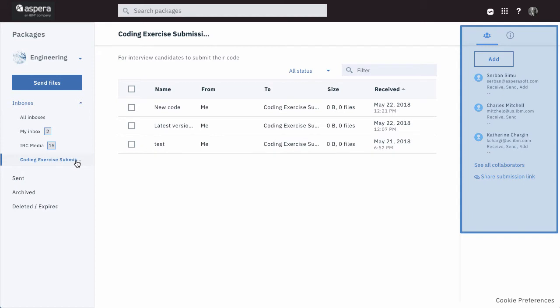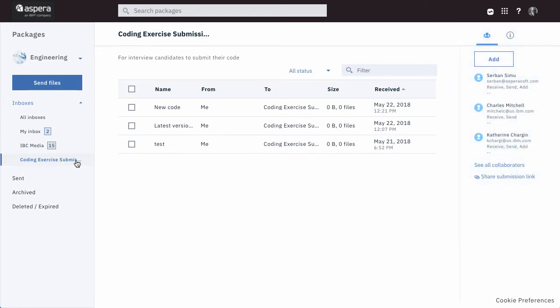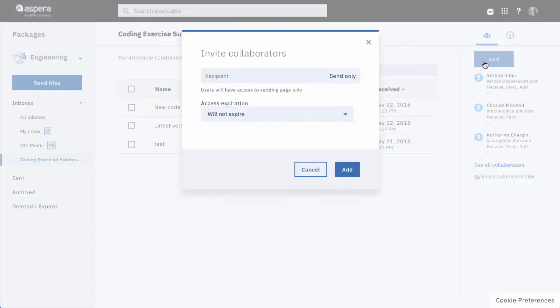This panel shows the other members of this shared inbox. Since I have add permission to this particular shared inbox, I can invite someone to join, giving them permission to send packages only.